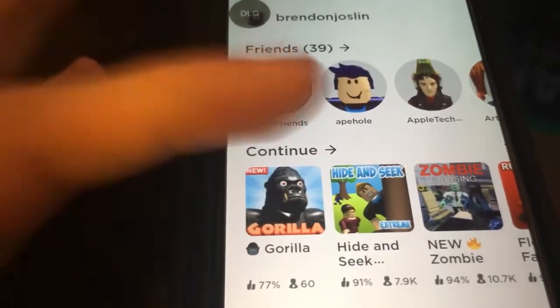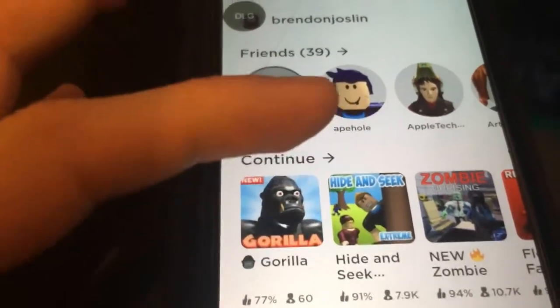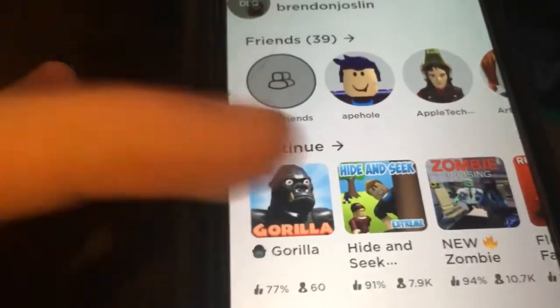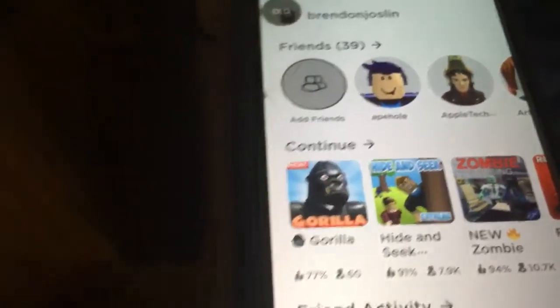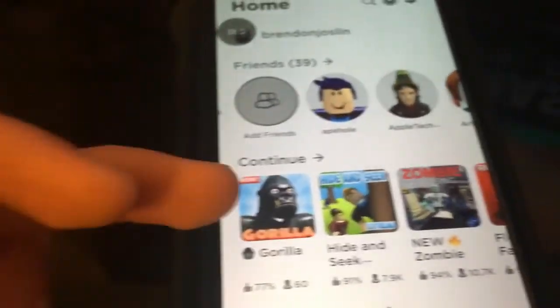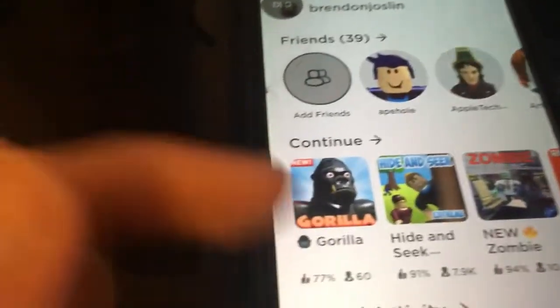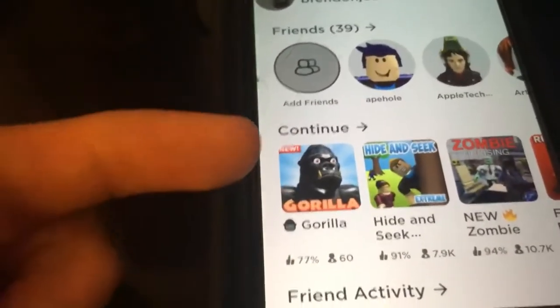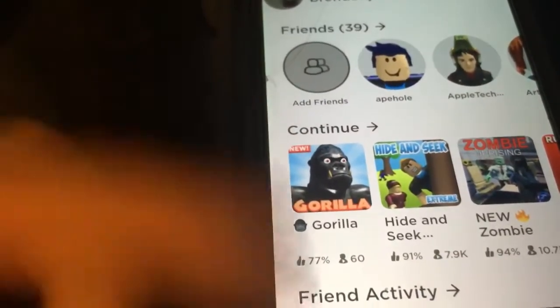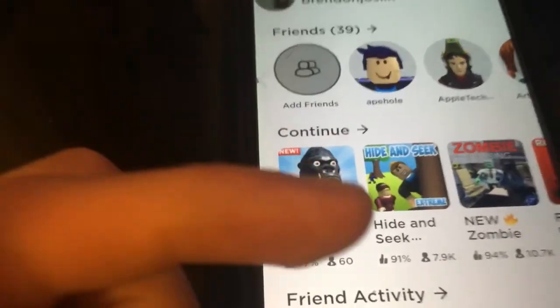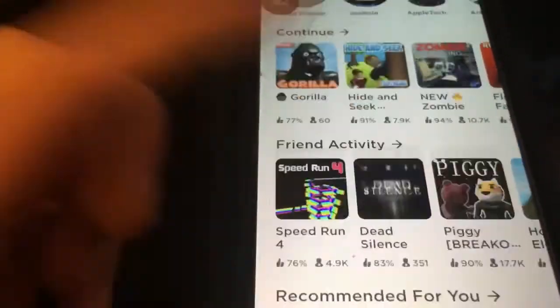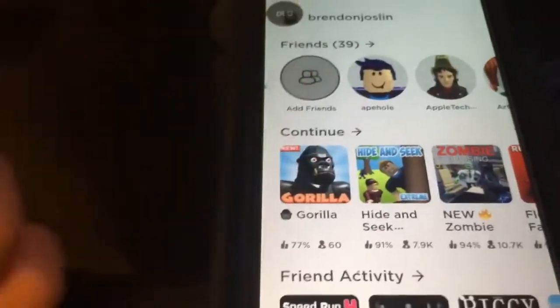The update prompt is gone now — it let me in because it tricked the game into thinking we had the latest version even though we really don't. Now I'm inside the app and I can use it, everything's fine.